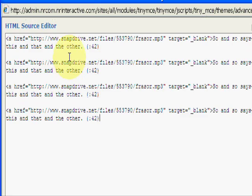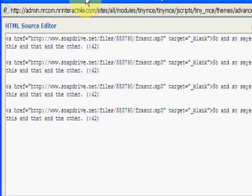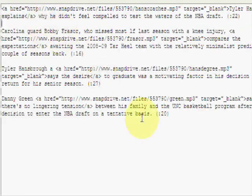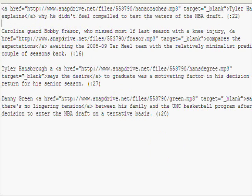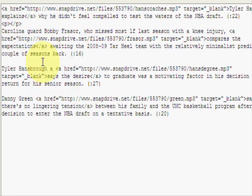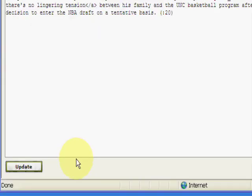So open bracket P, close bracket P after the 42 after the time. So that's one space. And just copy that after each one. And click update.